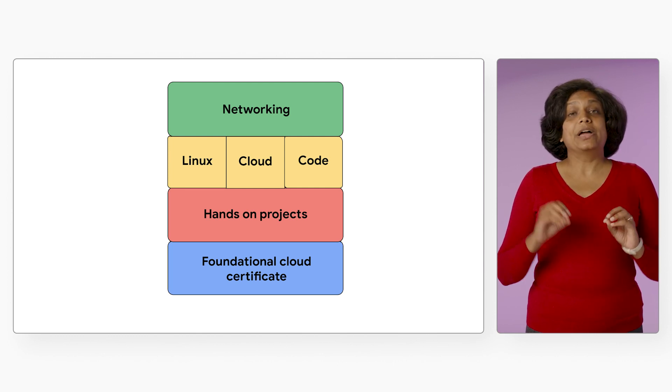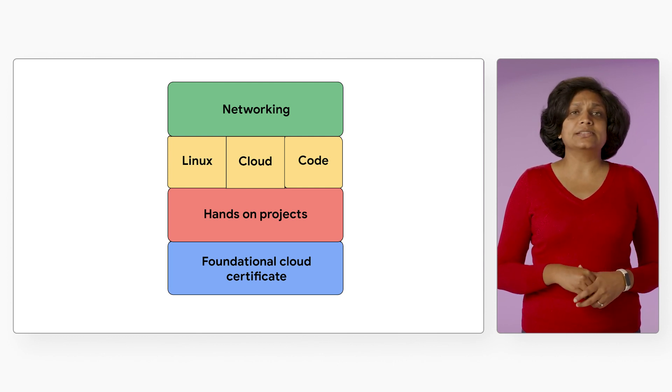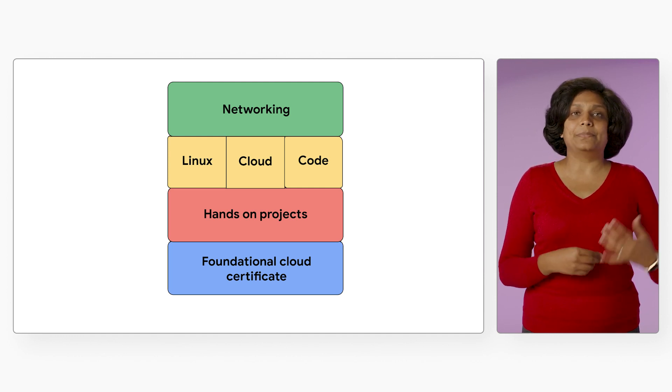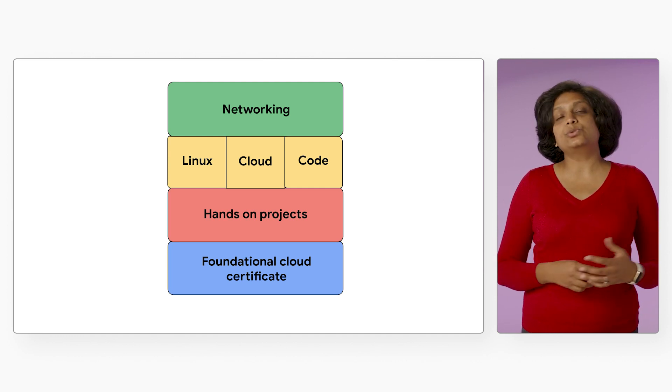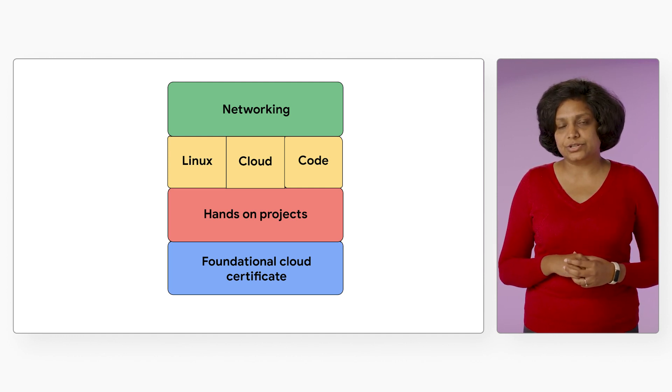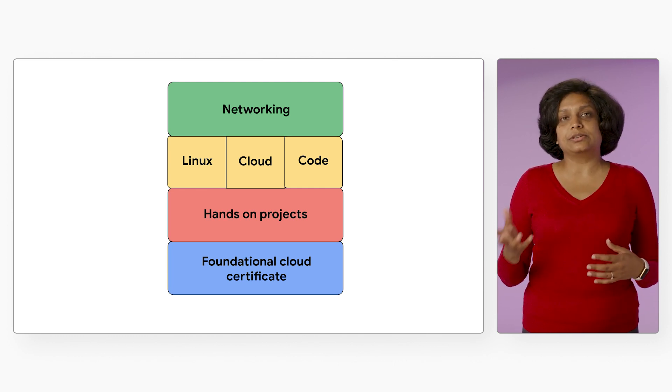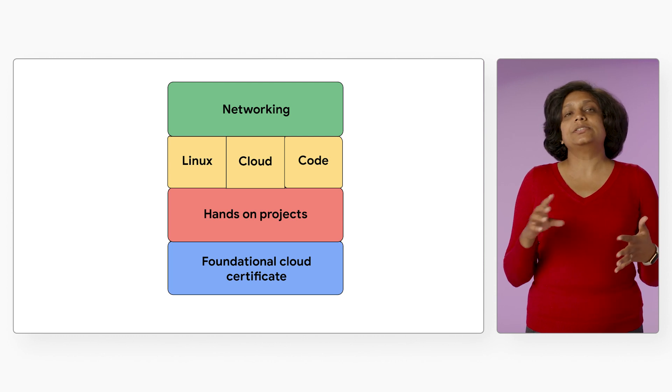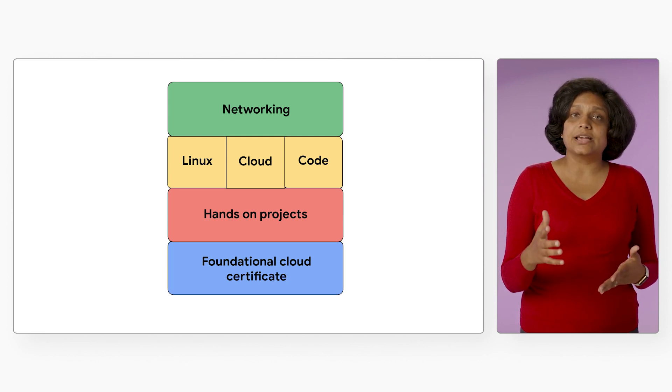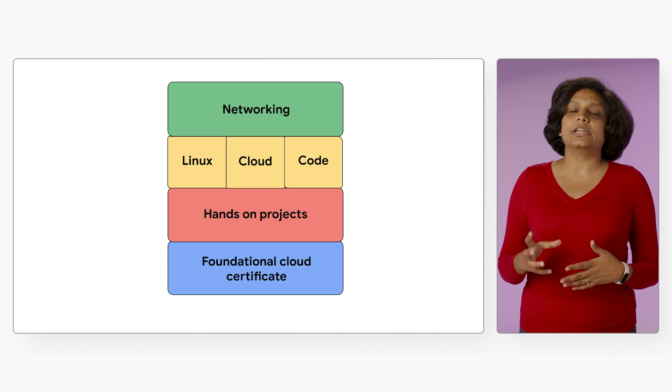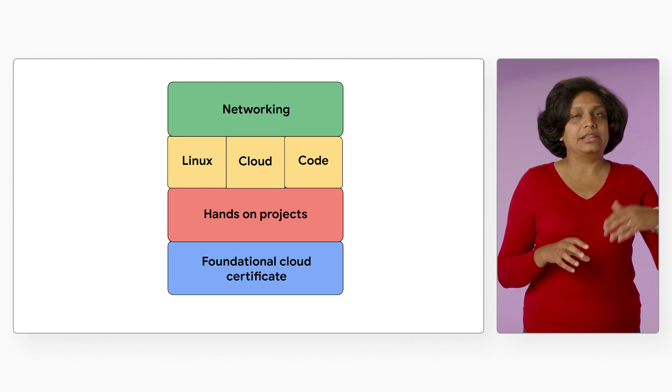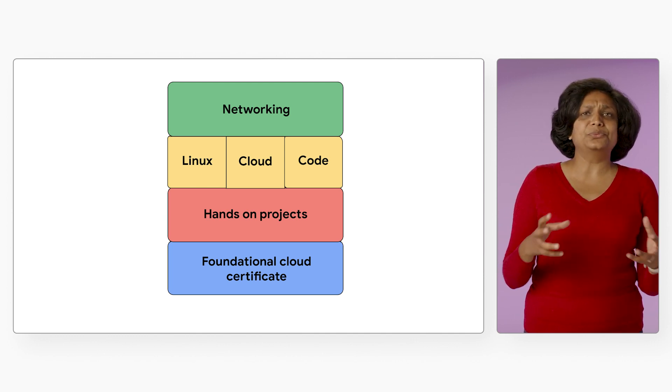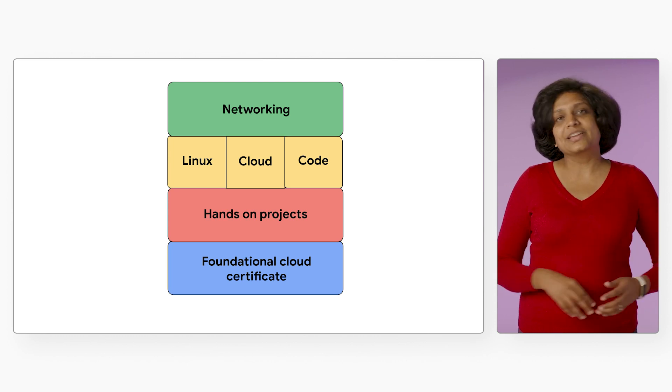So an example project could be something like building an API or a web application. It will require you to develop the code for your application. Then you would have to pick the infrastructure to deploy that application in the cloud. Pick storage, a database to interact with. In that process, you would basically end up learning how the internet works, the HTTP, TCP, SSL, networking, and more.